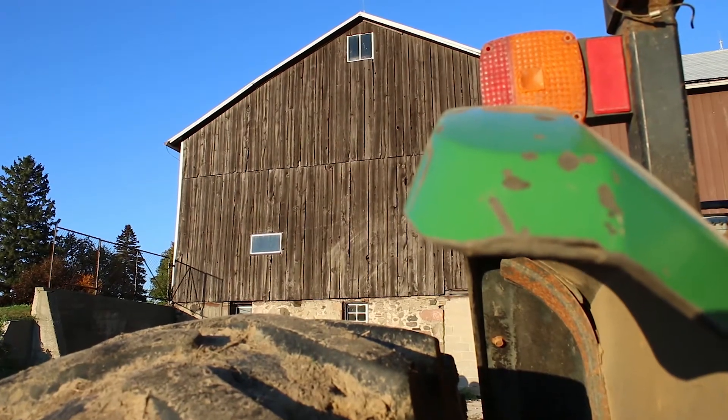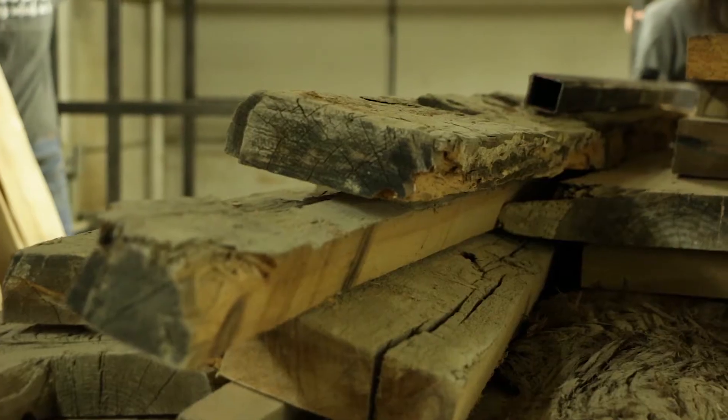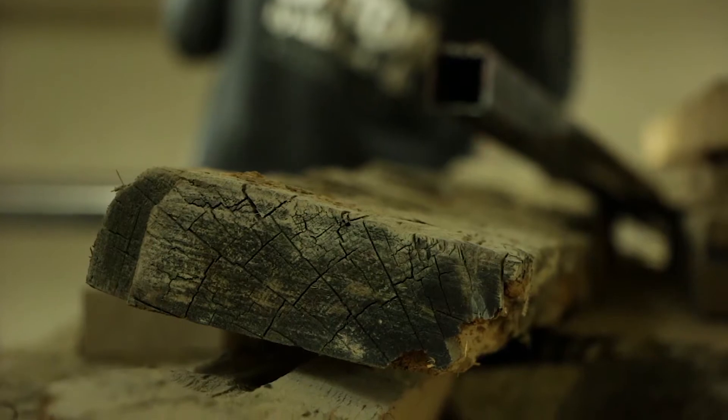We try to source our wood from old barns in Ontario, and we use just about every part of the barn, so that's kind of cool.